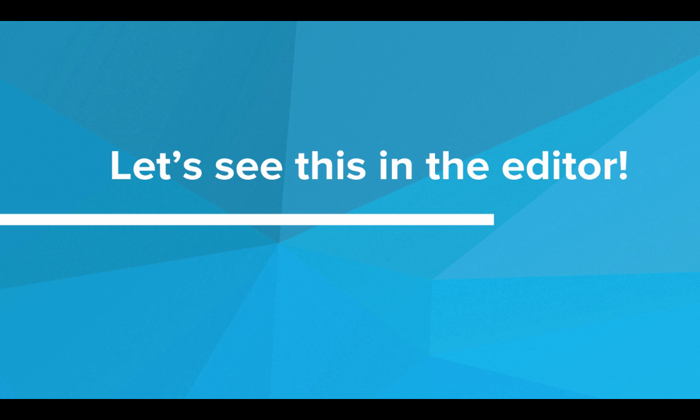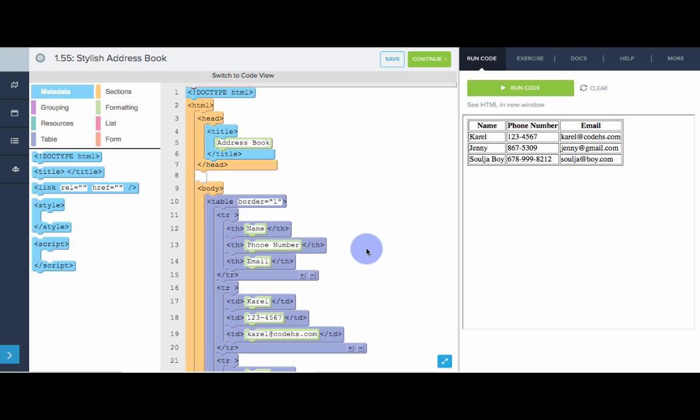So let's play around with the style attribute in the editor. So here we have our code from earlier that makes an address book. Now this looks pretty nice, but we're going to use the style attribute to make this page look gorgeous.